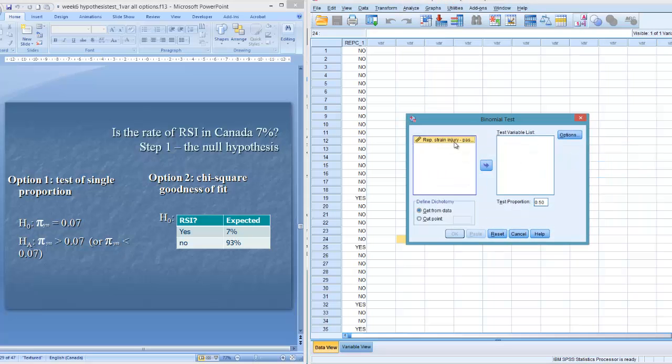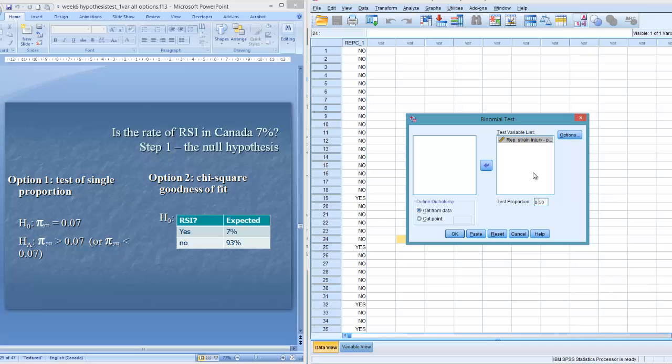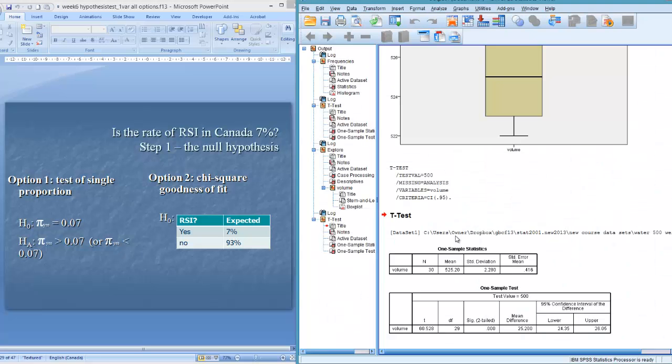Repetitive strain injury. Since we have one variable, this is very easy. We click over here. Now, the tricky part is, what I want to test is the repetitive strain injury, yes. Let's clear out 0.07, right? But 1 is yes, 2 is no, correct? Well, let's see what SPSS will do. And it does something pretty funny here.